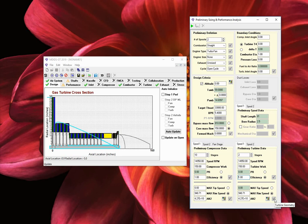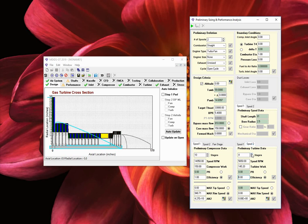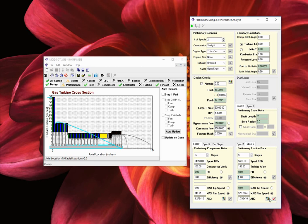Let us now define the low pressure turbines. Select the Spool 2 tab. Choose 5 stages. Enter an efficiency of 1. Click on the red check mark to accept your values, click on the default button at the bottom, and click on the red check mark.